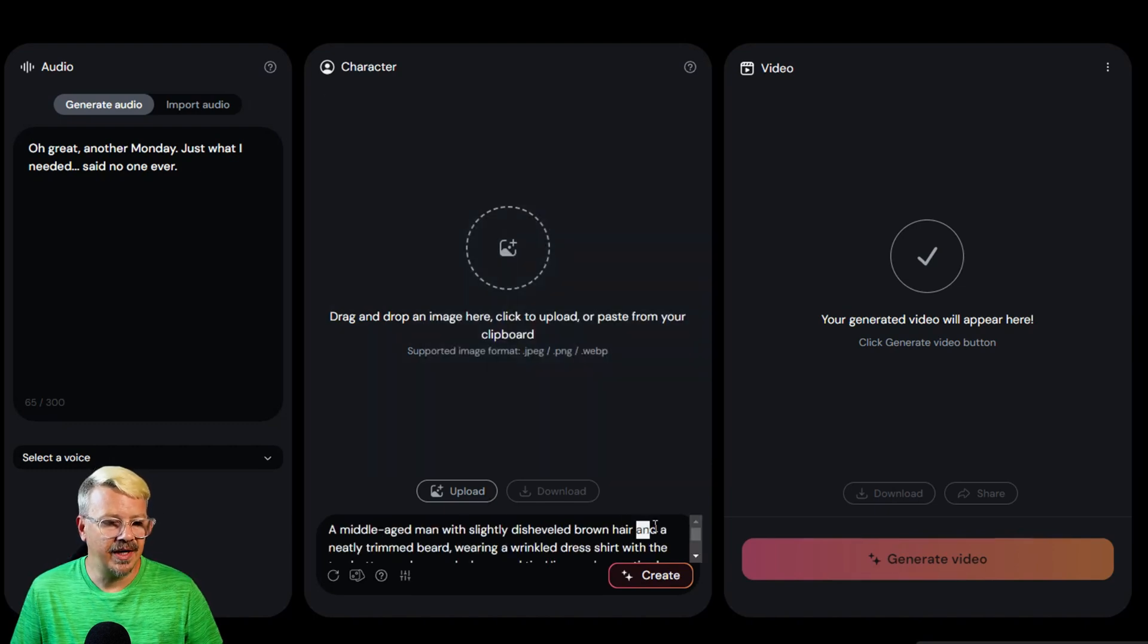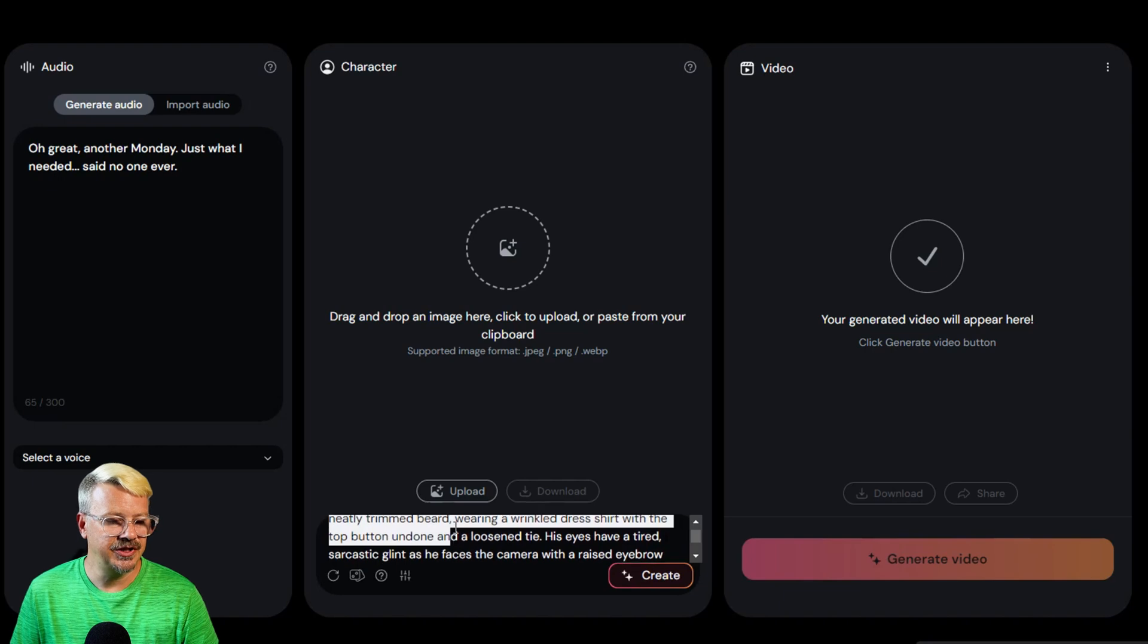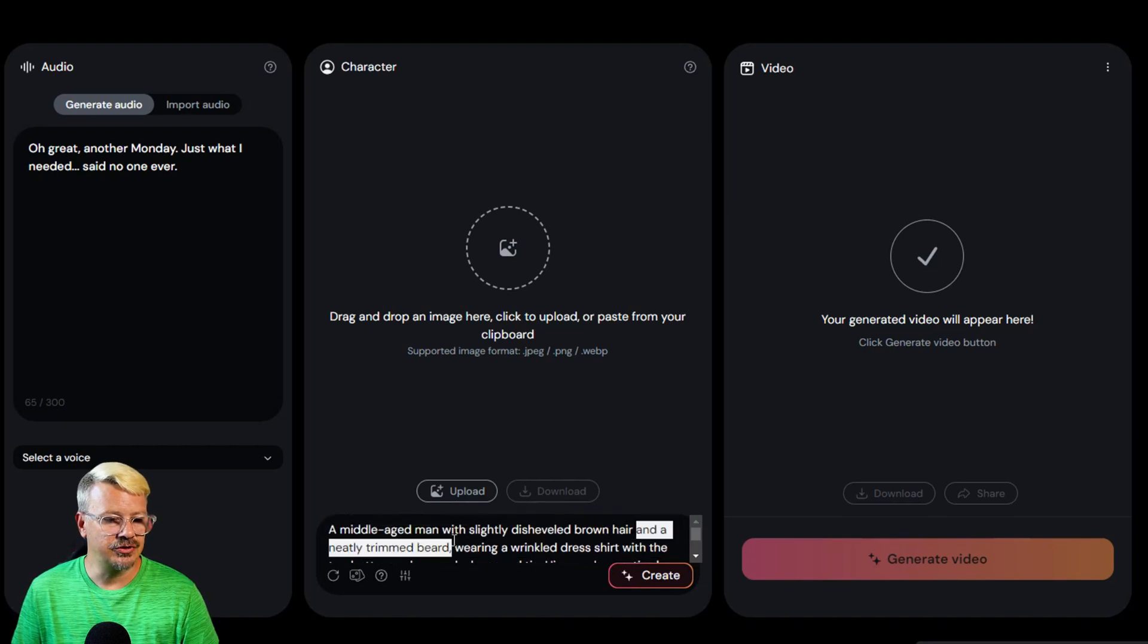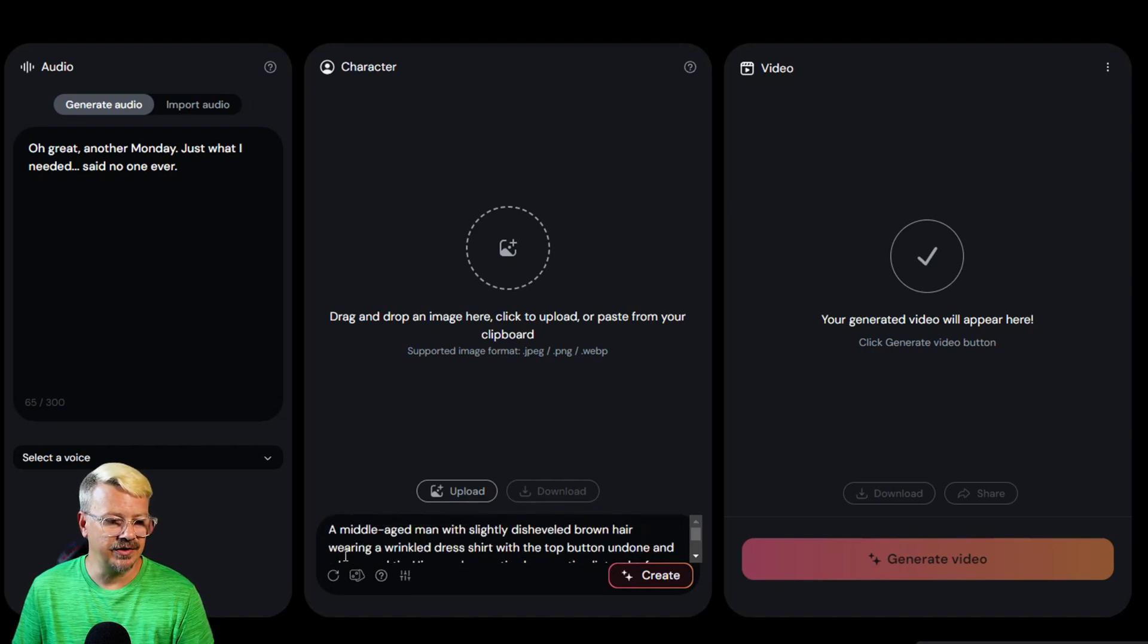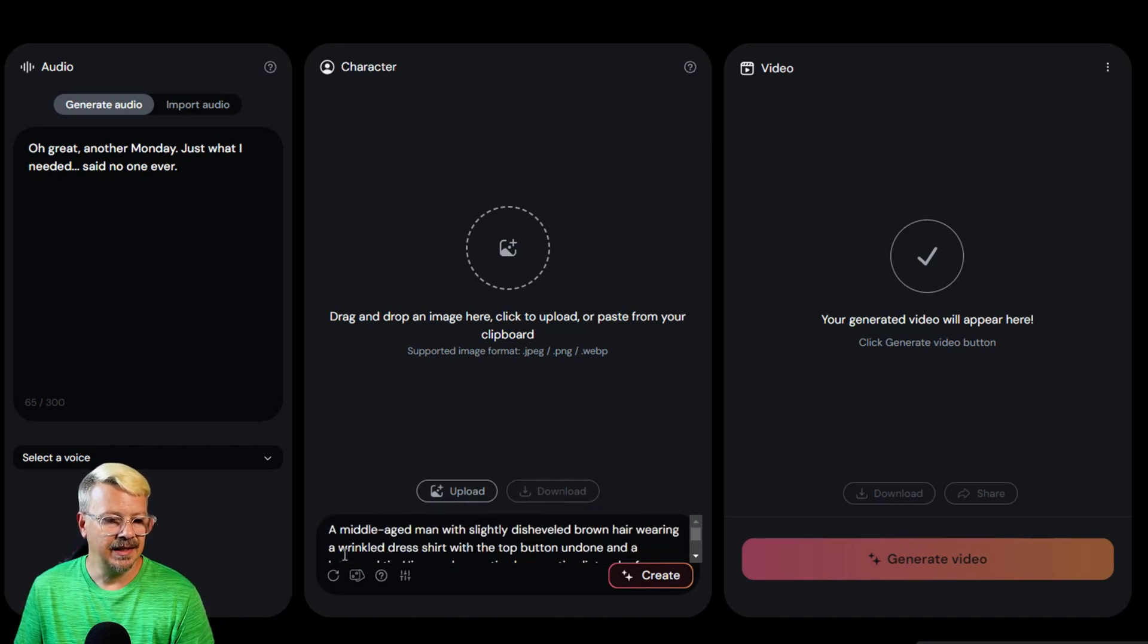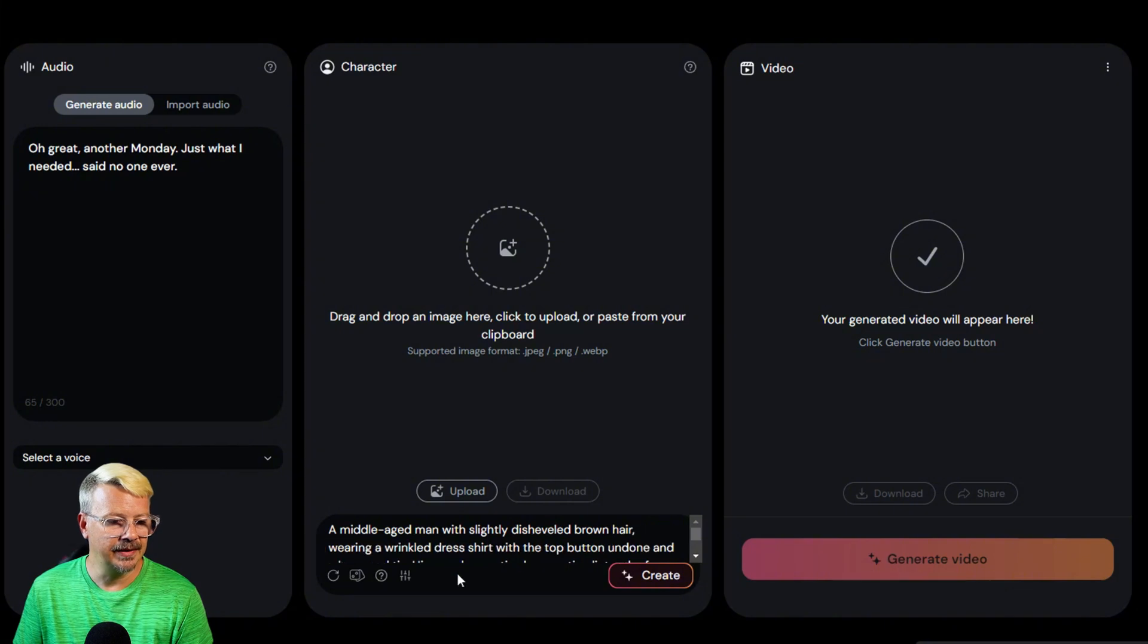All right. Now I also had ChatGPT give me a description of a character for this funny line. And I'm just going to make a couple of little edits here. All right, there we go.